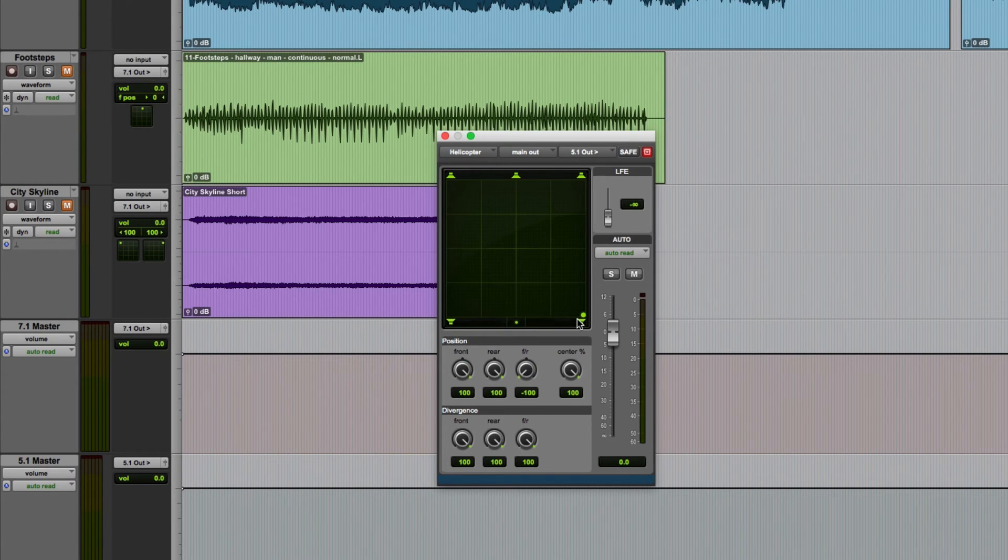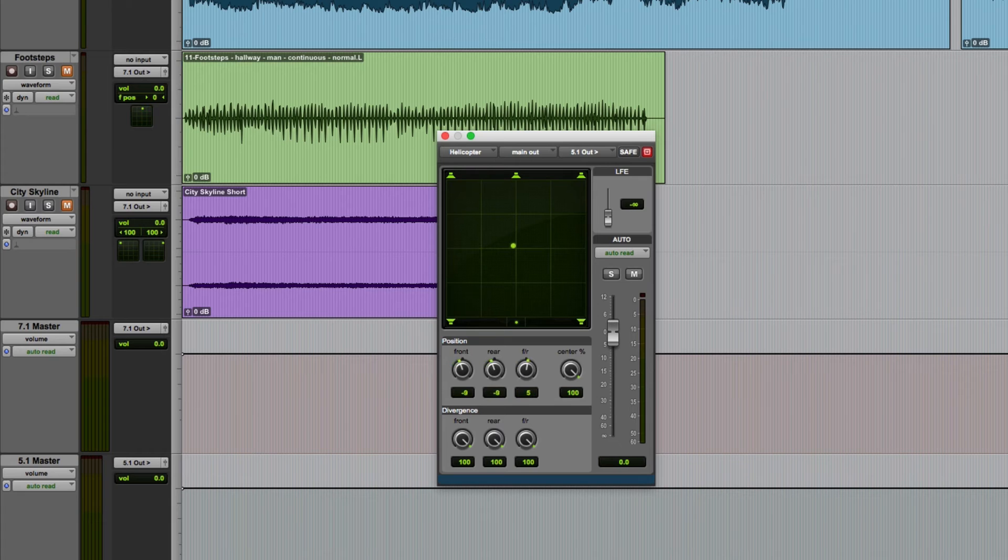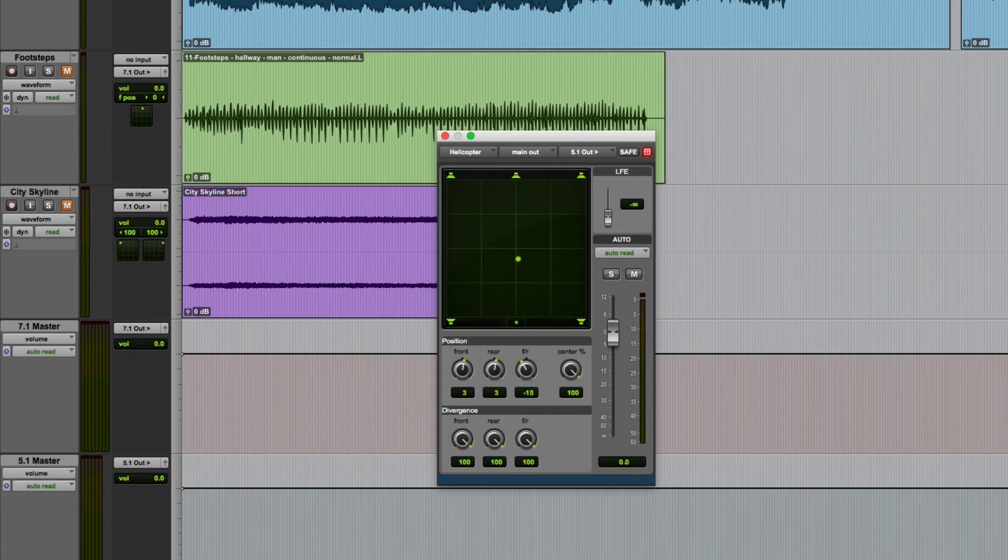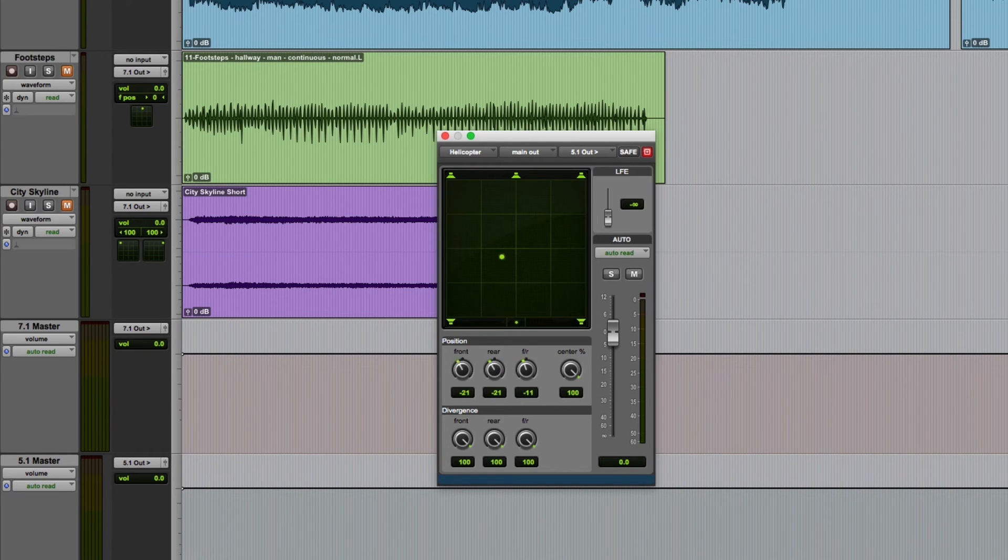As with many controls in Pro Tools, you get finer control of the surround panner by holding down the command key. So let me just show you this. If I pan this without the command key held down, that's how it moves. Hold down command and for any given mouse move, it's a much finer range of movement in the panner.